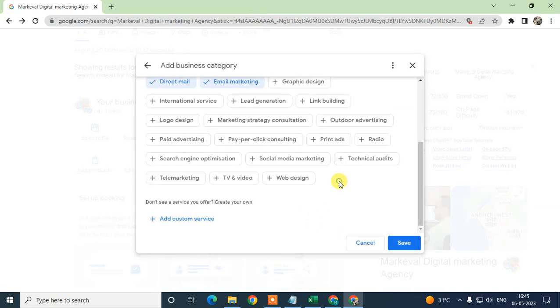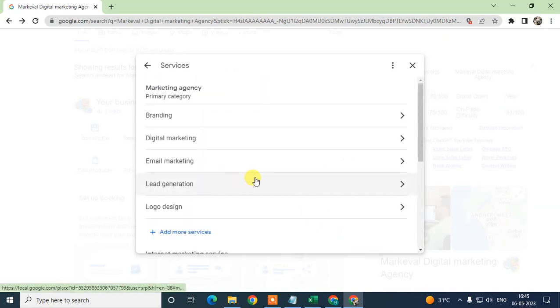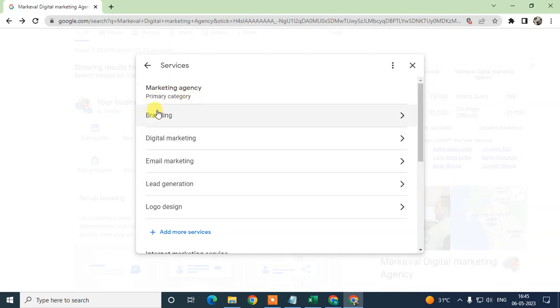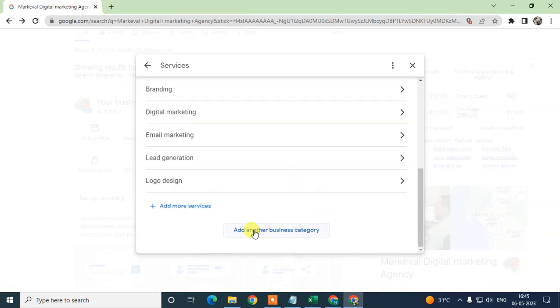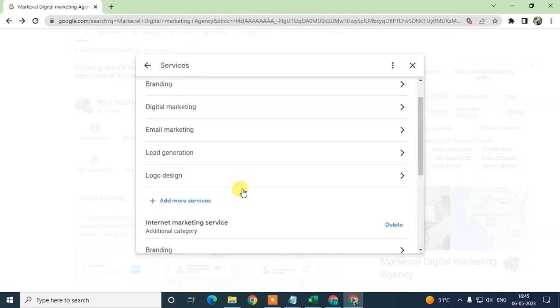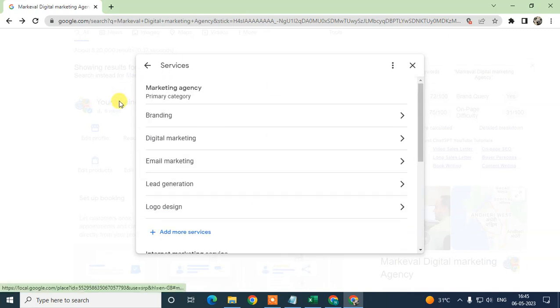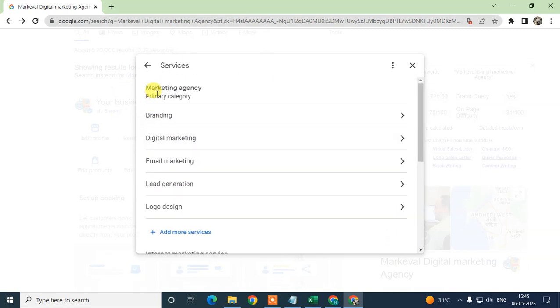After you've done adding all your primary categories and services, just click Save. I'll cancel it here because I don't want to make changes. This is my existing primary categories and services — you can add your category from here.